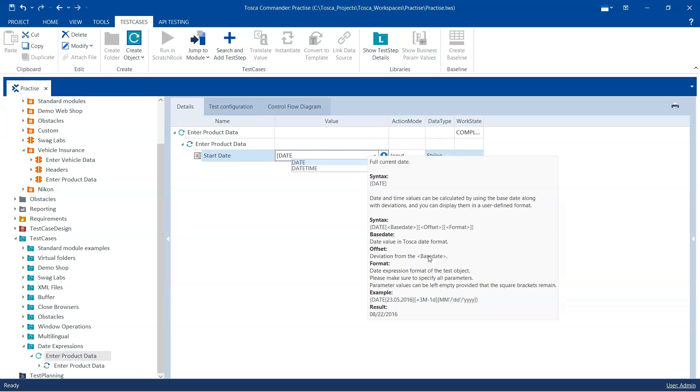Now this offset, it could be in months, it could be in days, it could be in weeks, or it could be in several other variations.